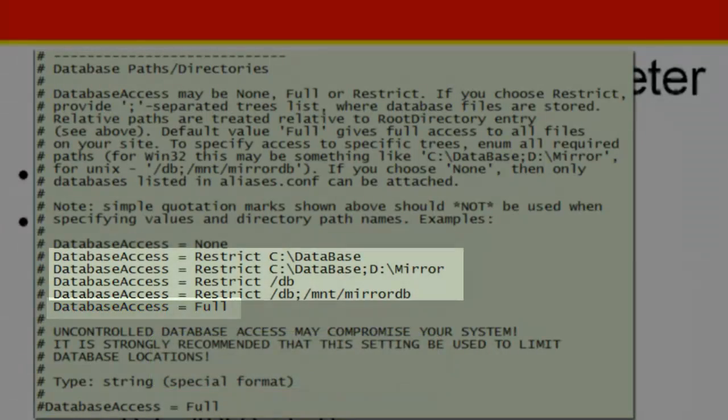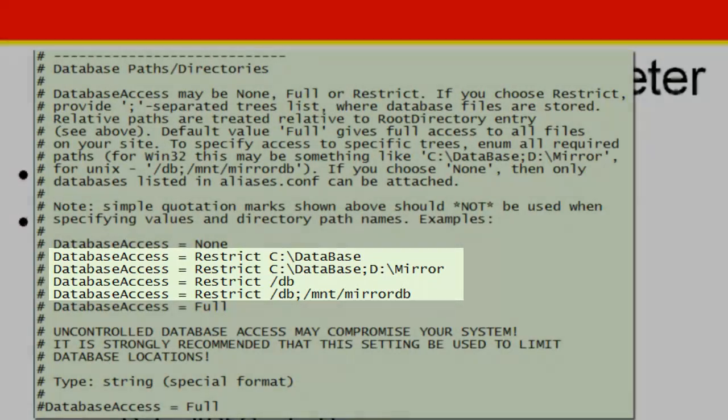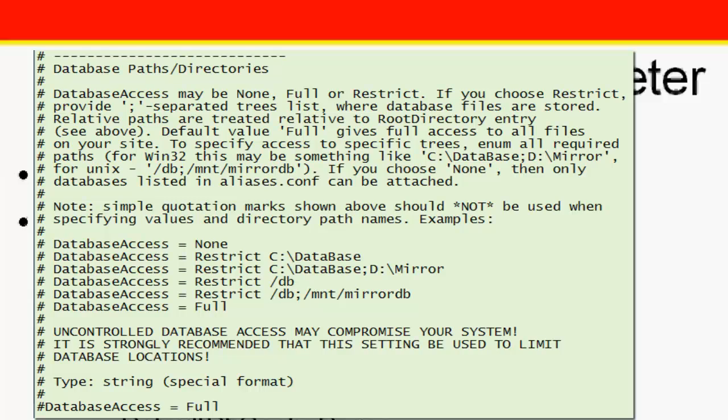If a path is entered here, database files may only be stored in this path or its subdirectories. Note that this is not the same thing as the file system level access protection. When database access is anything other than full, the server will refuse to open any databases outside the defined scope, even if it has sufficient rights on the database files.